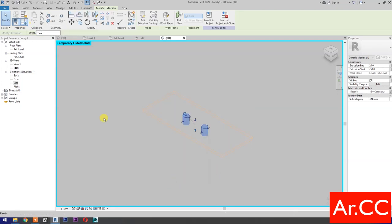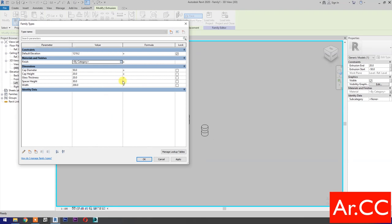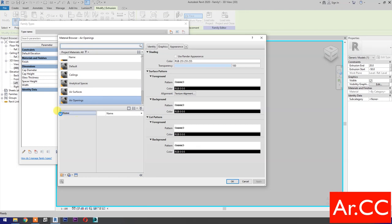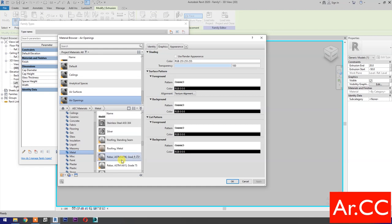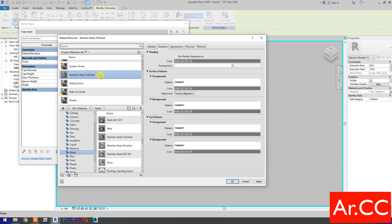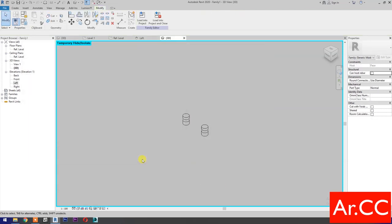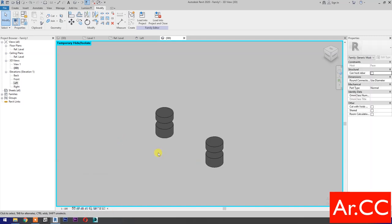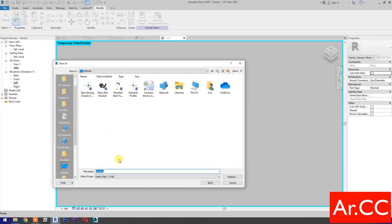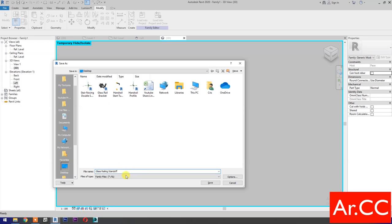Go to Family Types, Materials and Finishes, go to Material Browser. Go to Home and select AEC Materials. Select Metal, then select Stainless Steel Polished and add to the project library. Rename the material, name it Stainless Steel Polished Handrail. Select Realistic. OK. Select Realistic. Save the family. Save into the desktop, name it Glass Railing Standoff. OK.